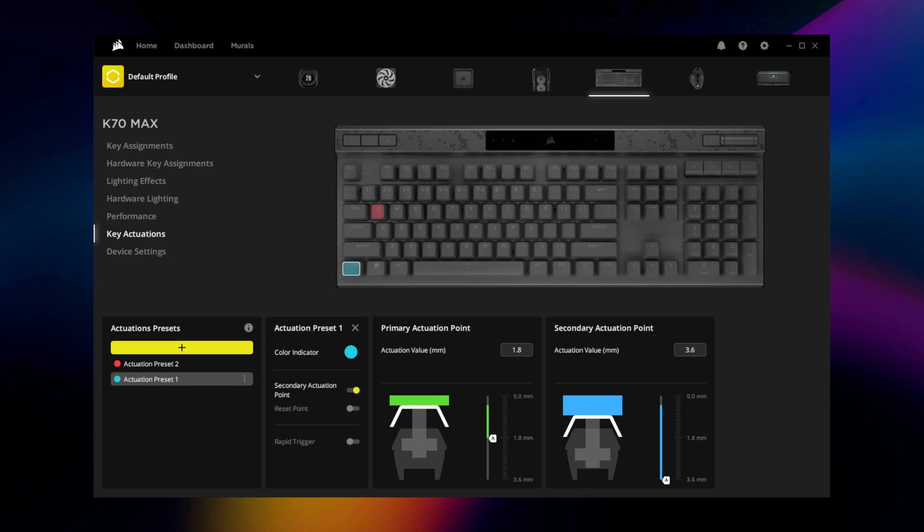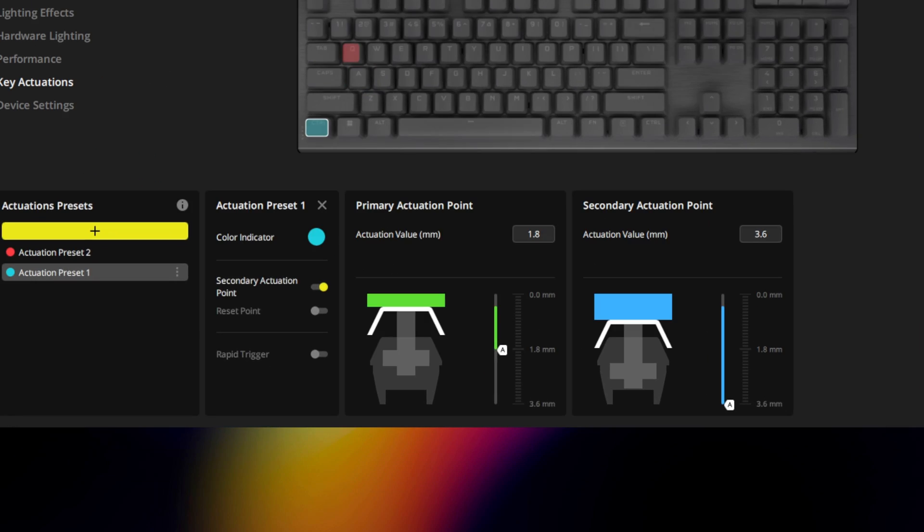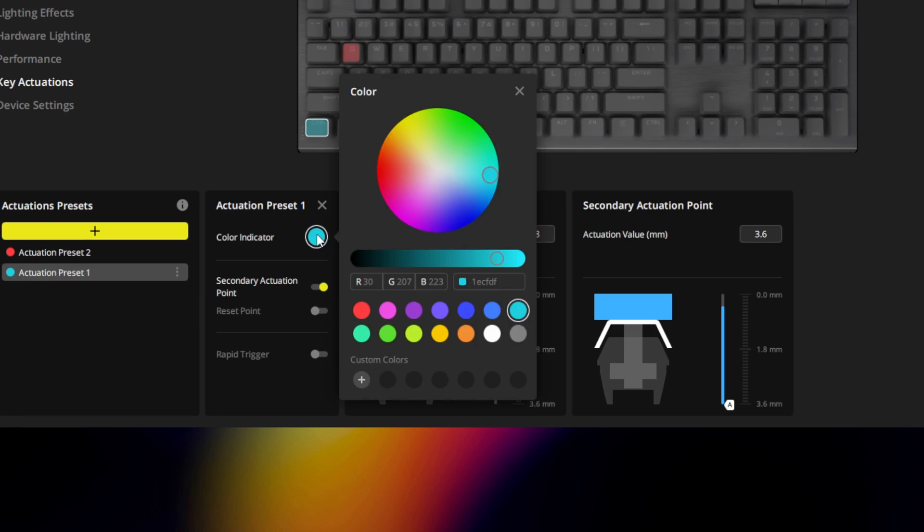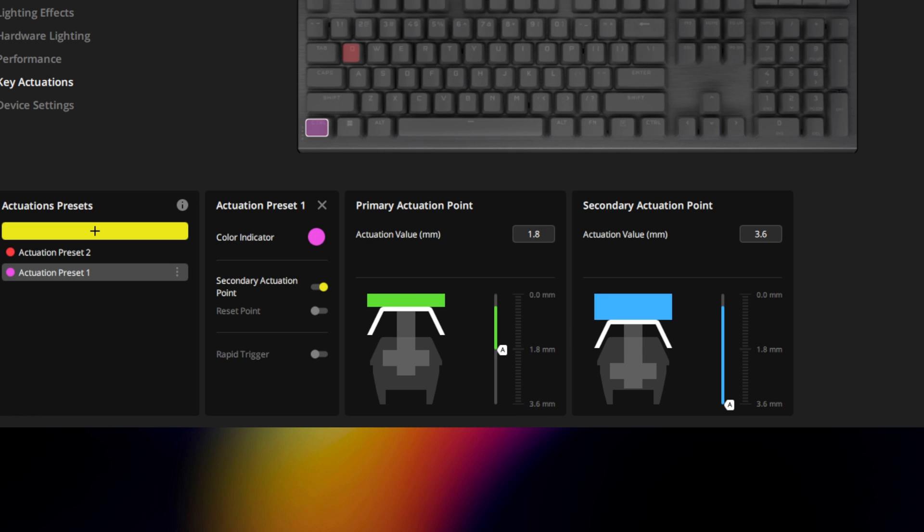Once you've set up your new actuation preset, assign it an indicator color and apply it to the desired keys by selecting them in the preview window.